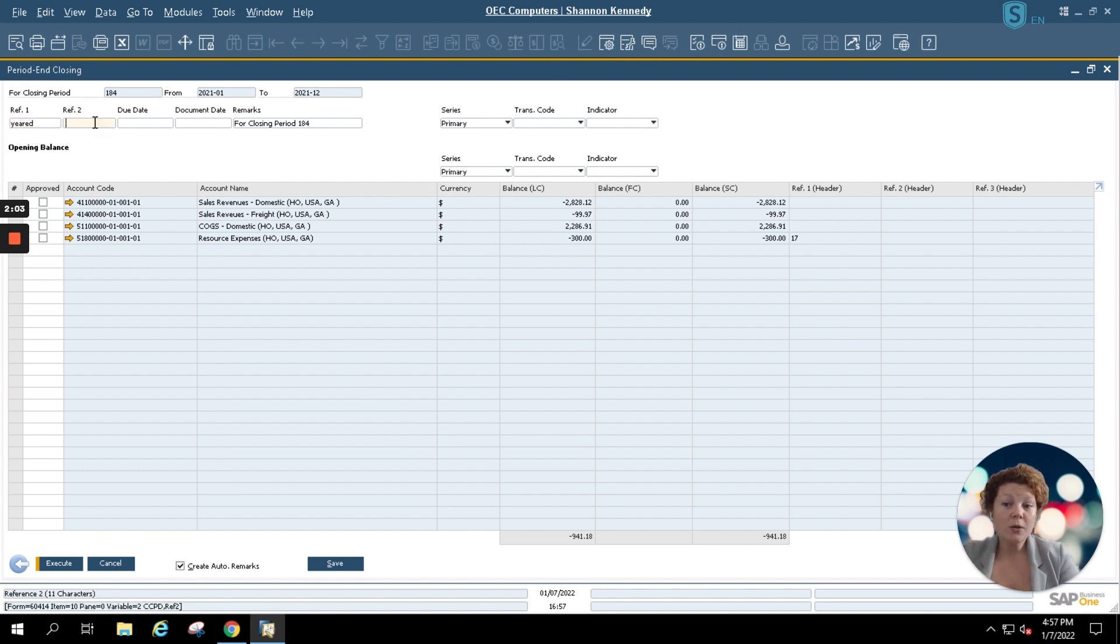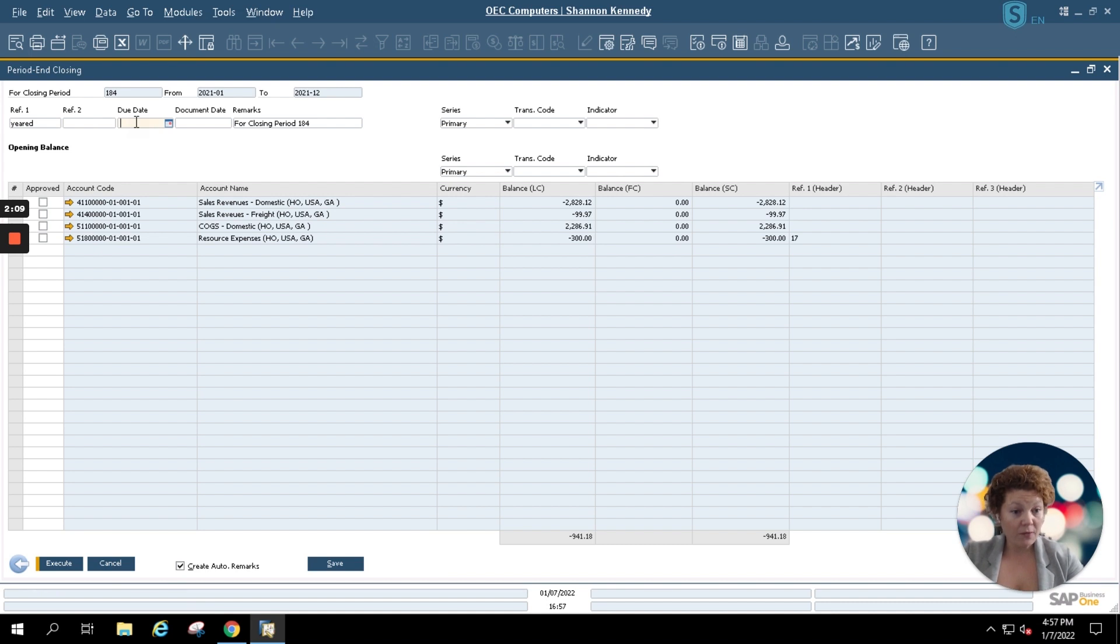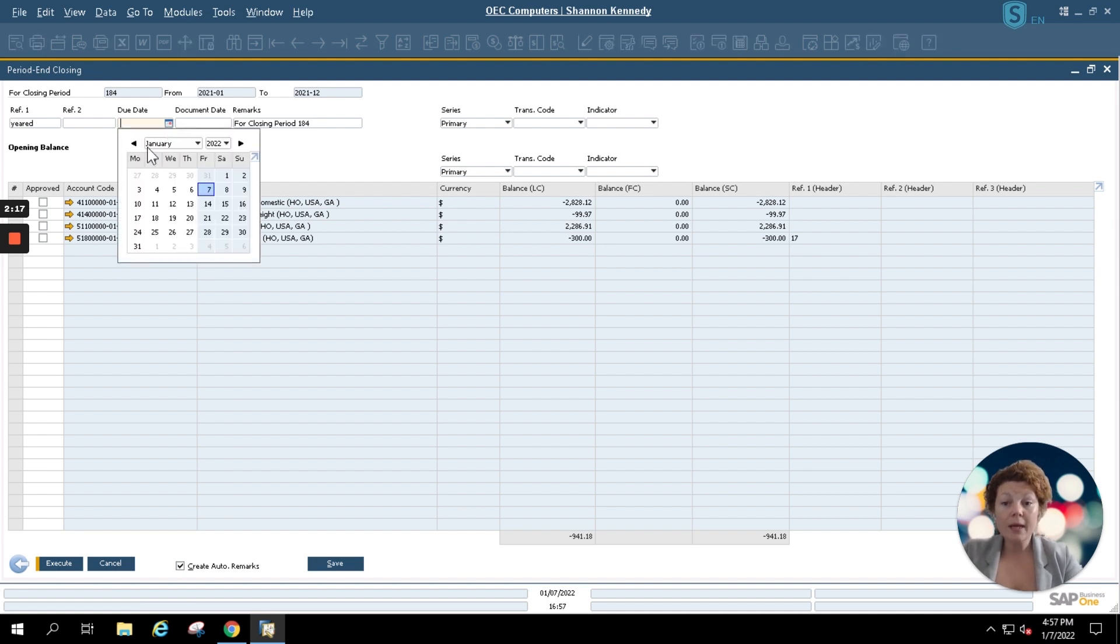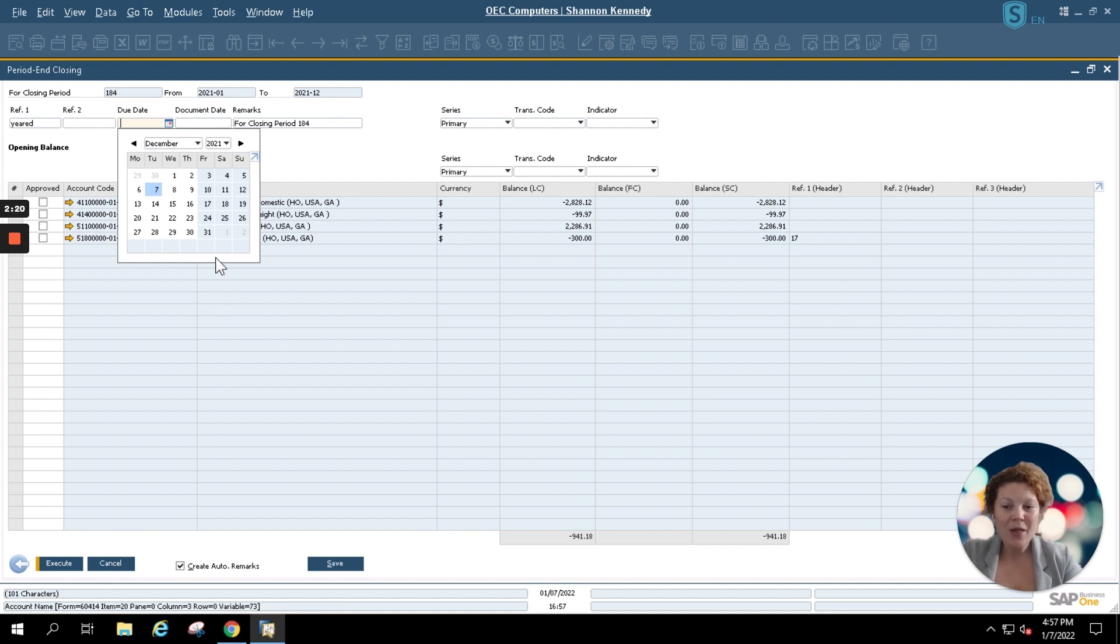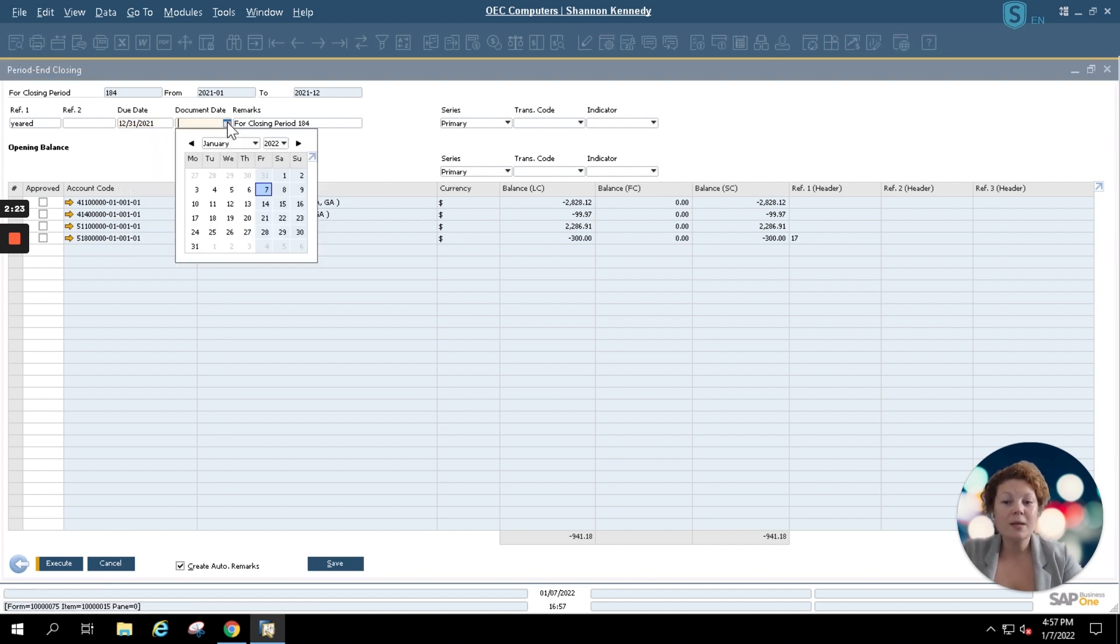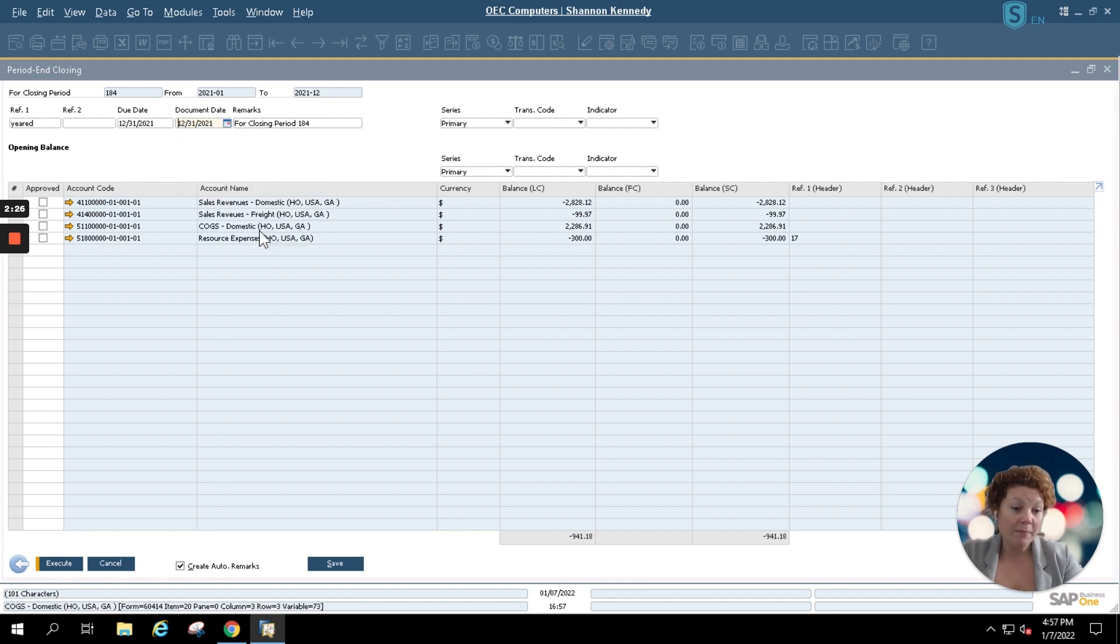You can type in an additional reference if needed by your company and you'll select a due date and a document date for your period end closing. This is normally going to be the last day of the last month of your period end or fiscal year. In our case this would be December 31st of 2021 and I'm going to simply match my document date to my due date here.